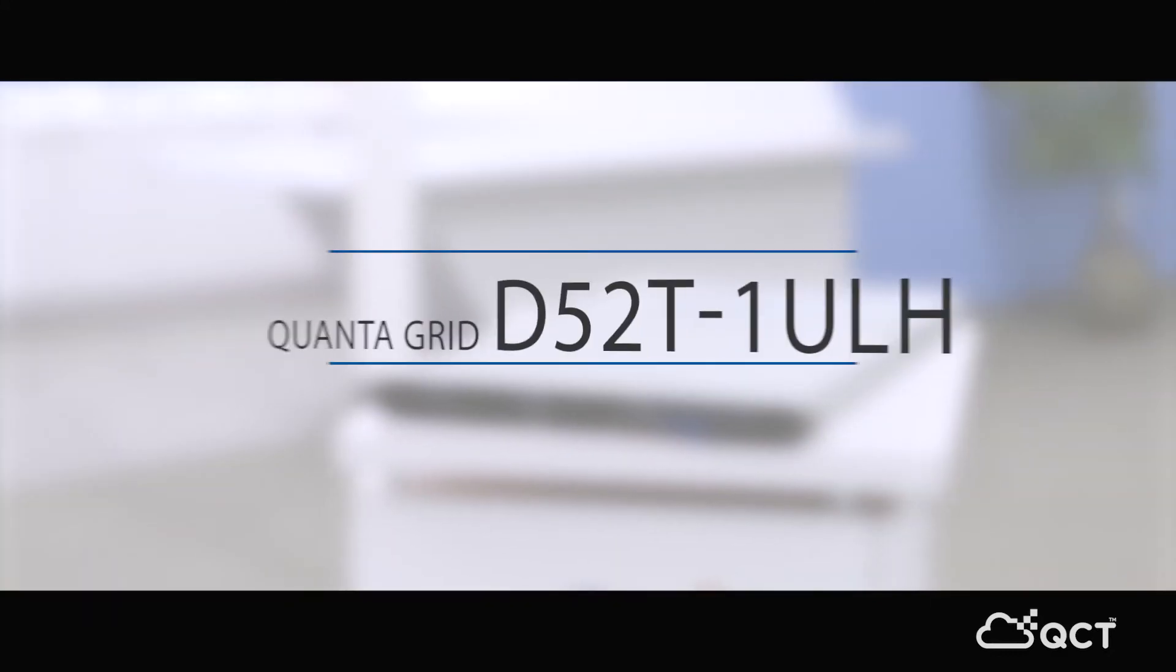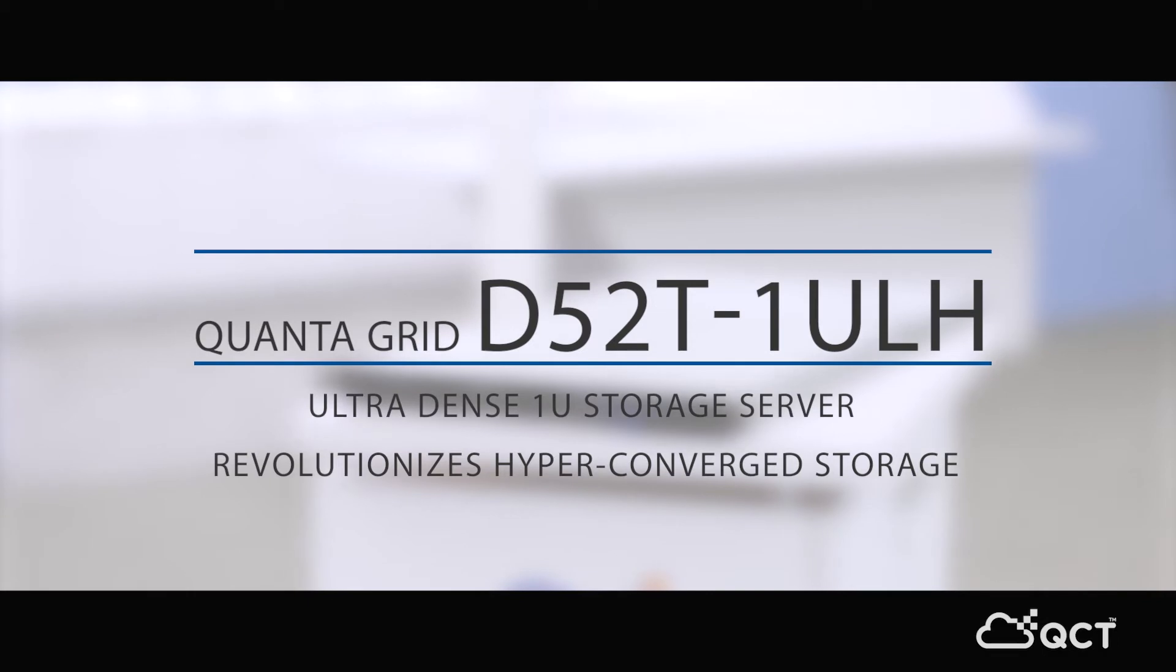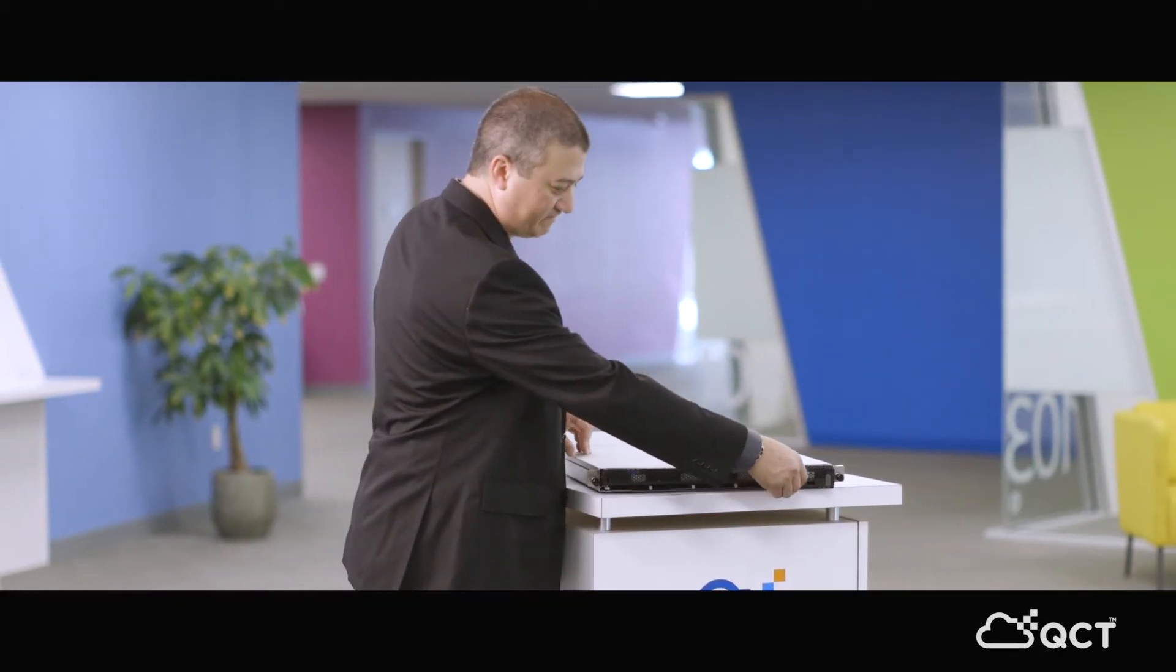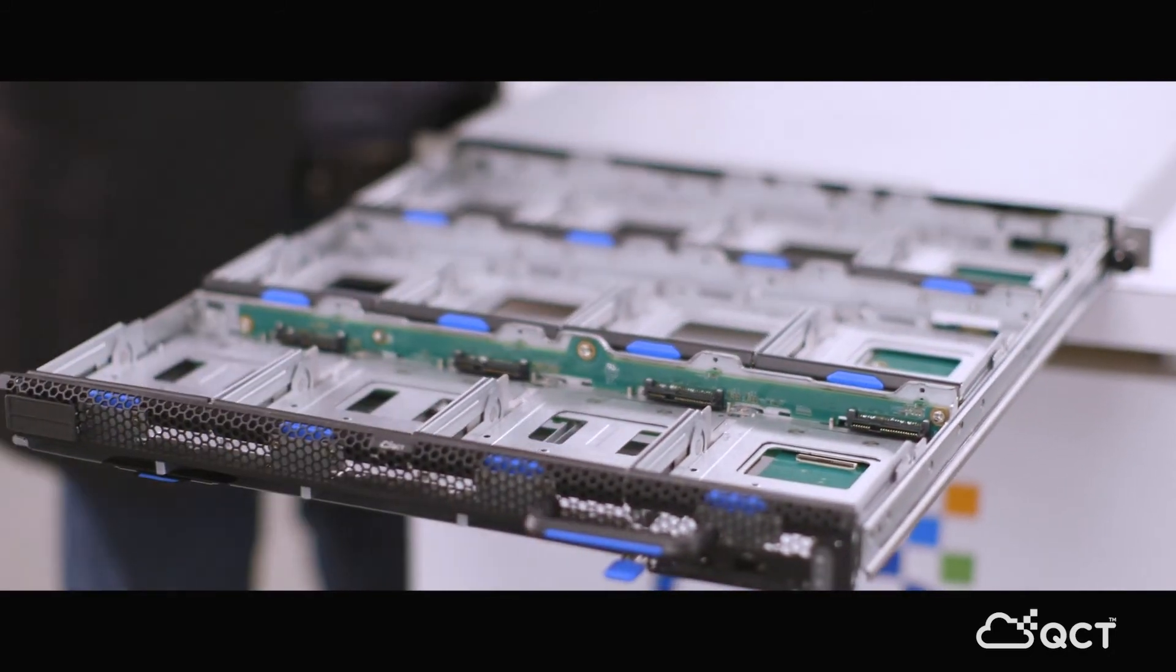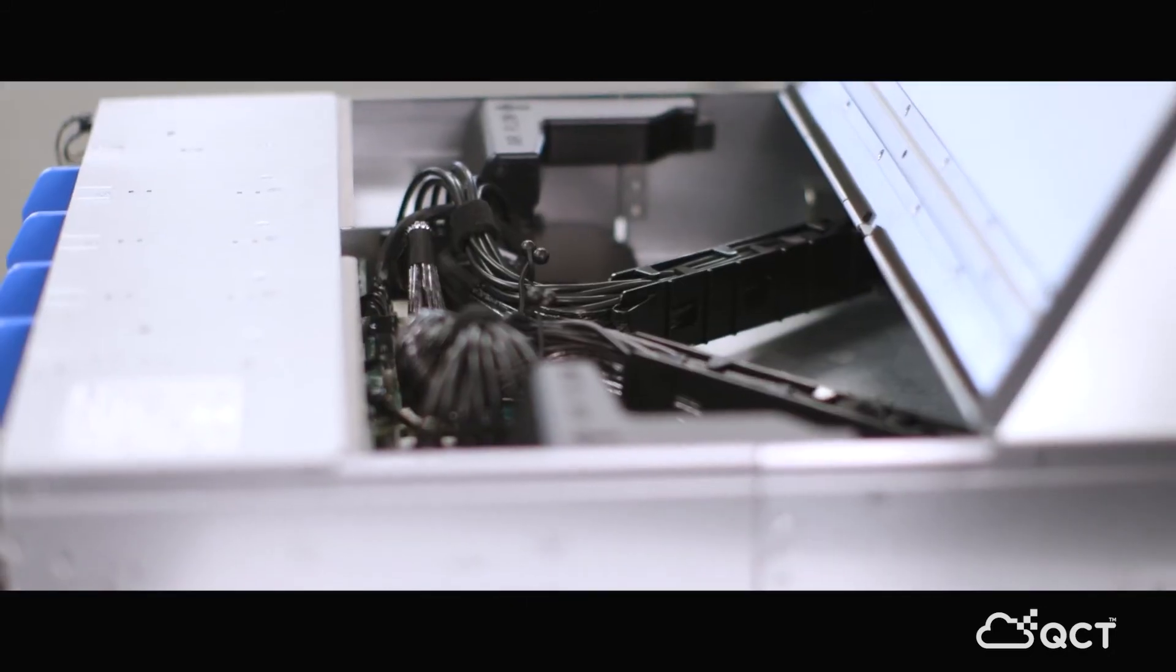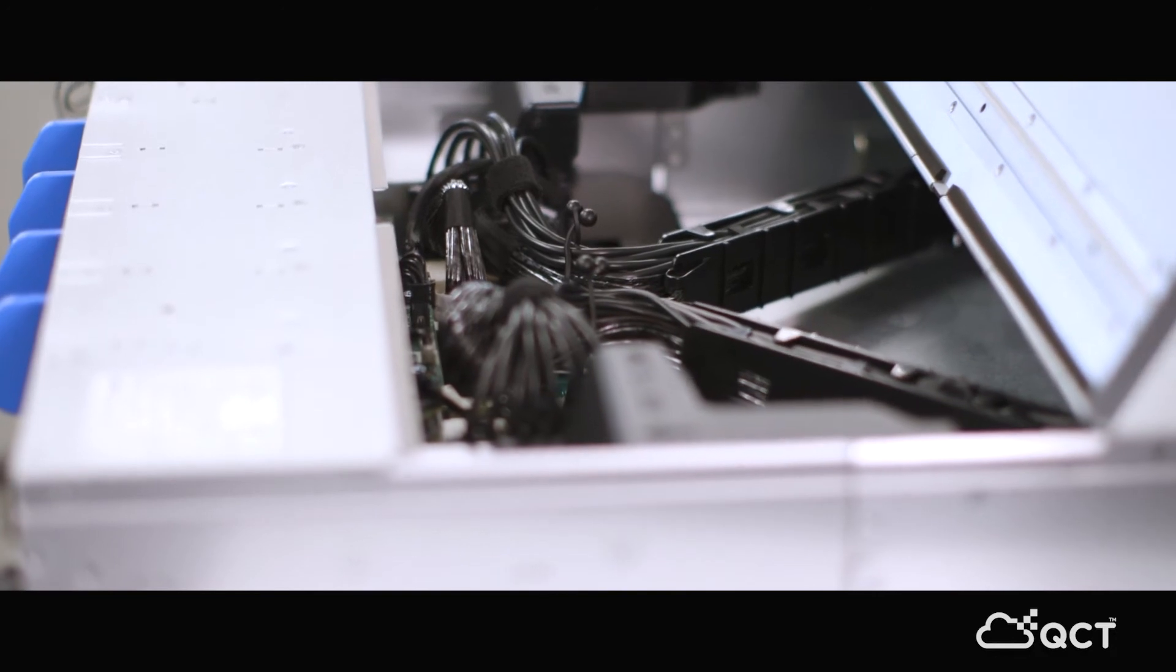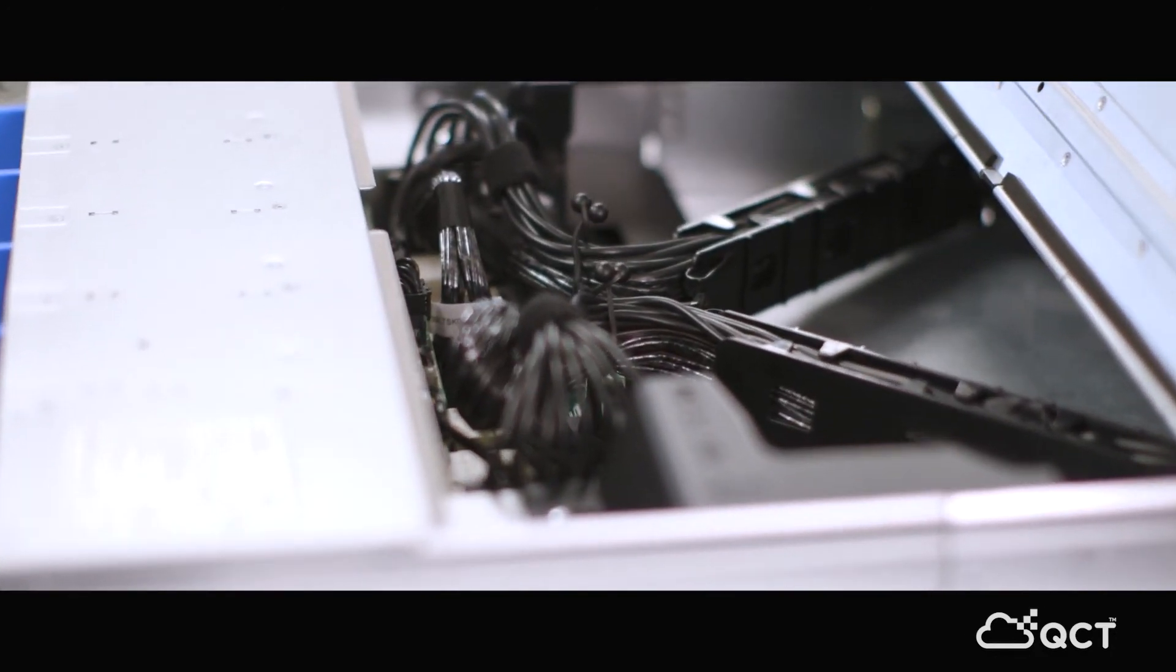This is our D52-1ULH, an amazing combination of both storage and compute. Unique feature of this is its pull-out drawer, which houses all of the drives. And there is an internal cable arm inside the chassis, which allows you to open that drive shell, change drives while the system is operating.